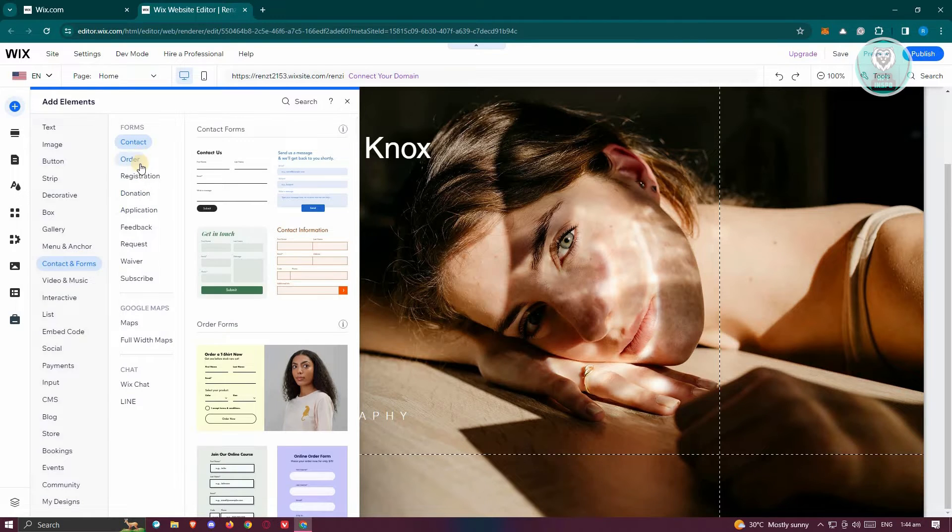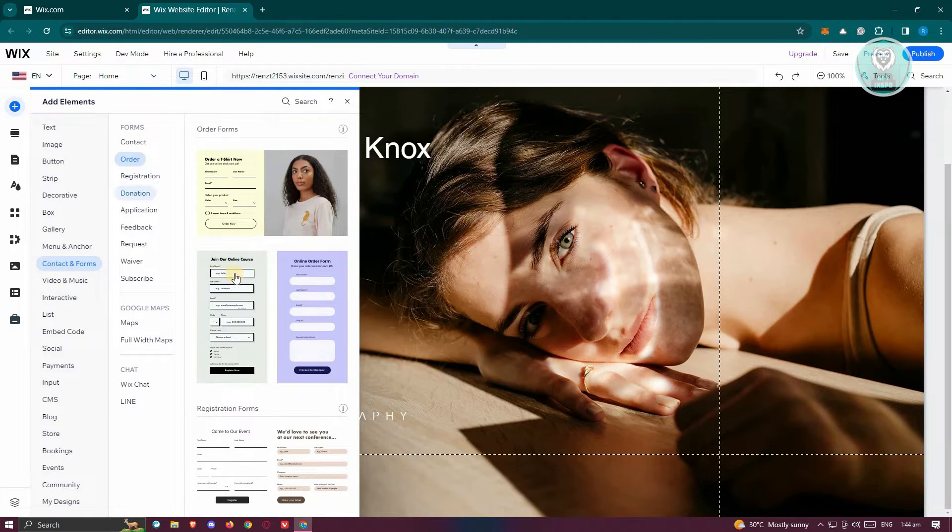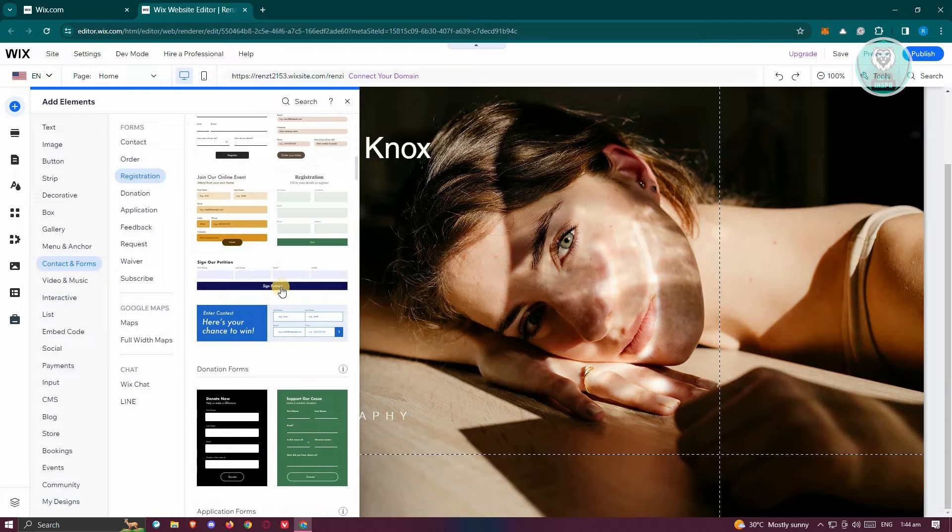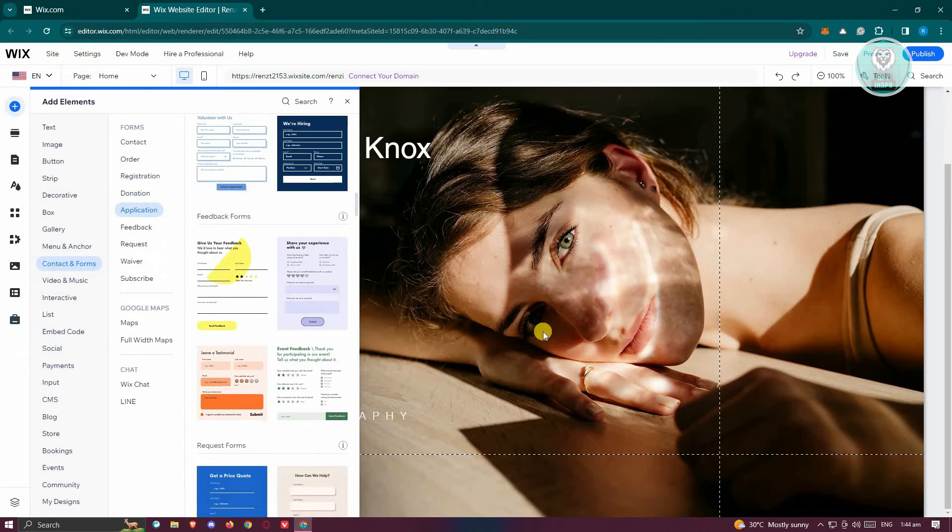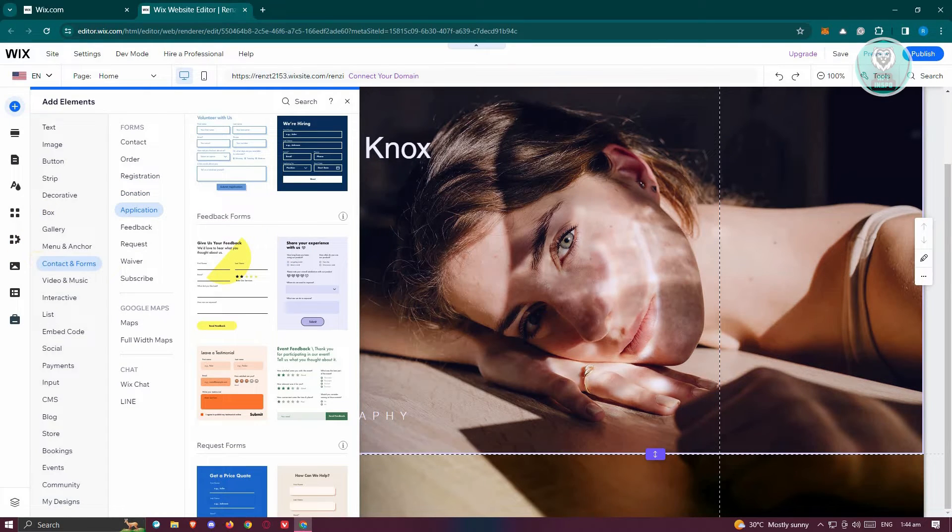Now in this case, you just need to choose whatever contact form you want to use. So by the way, if you want to add another section here...